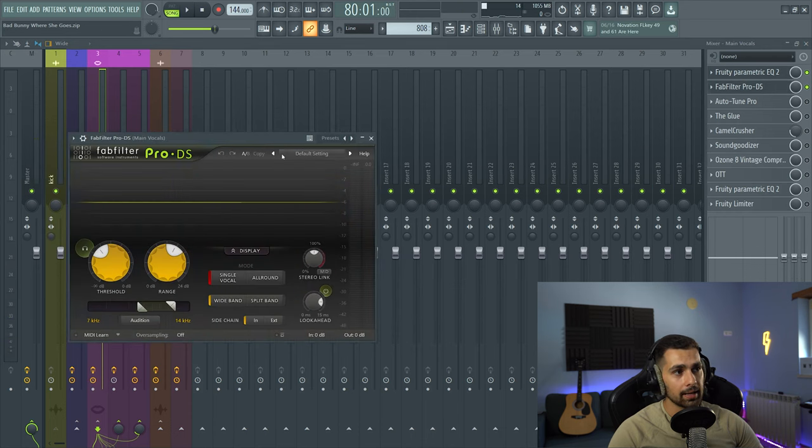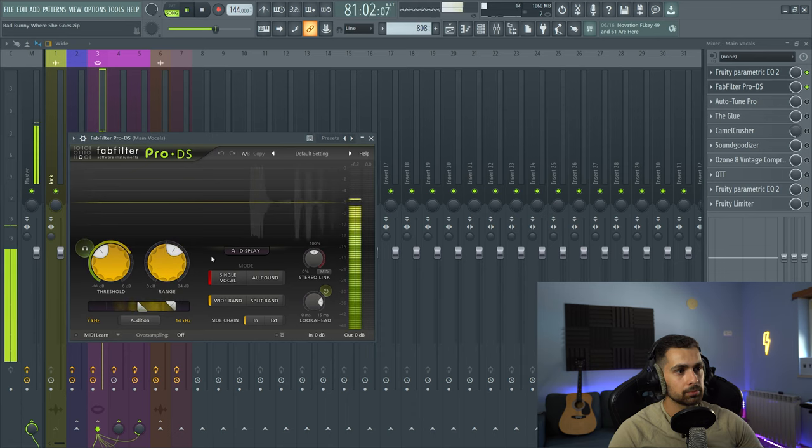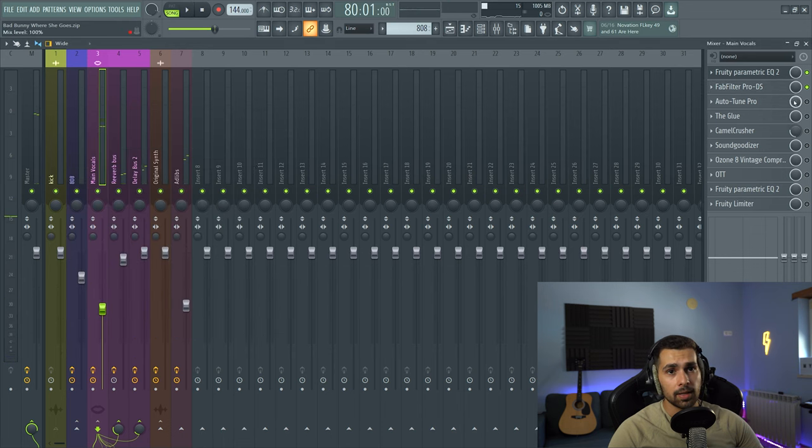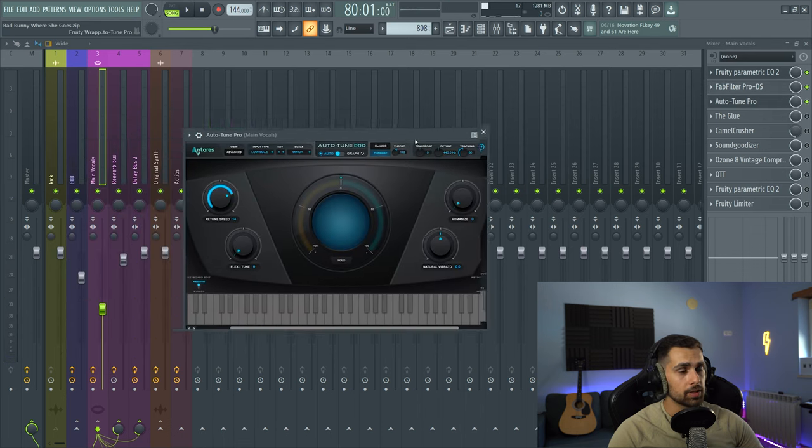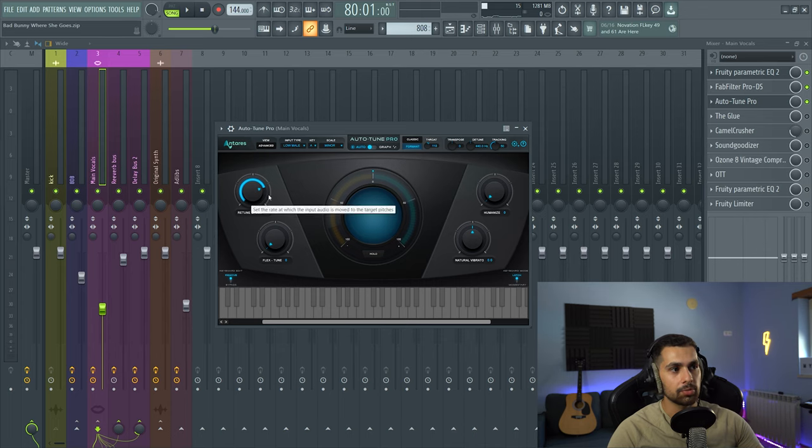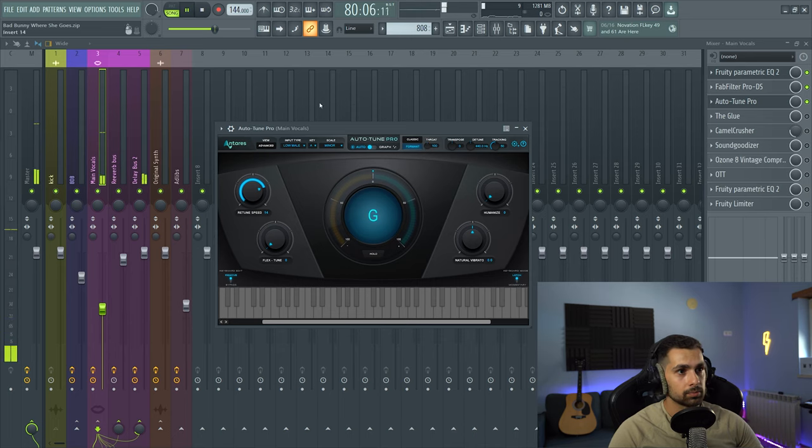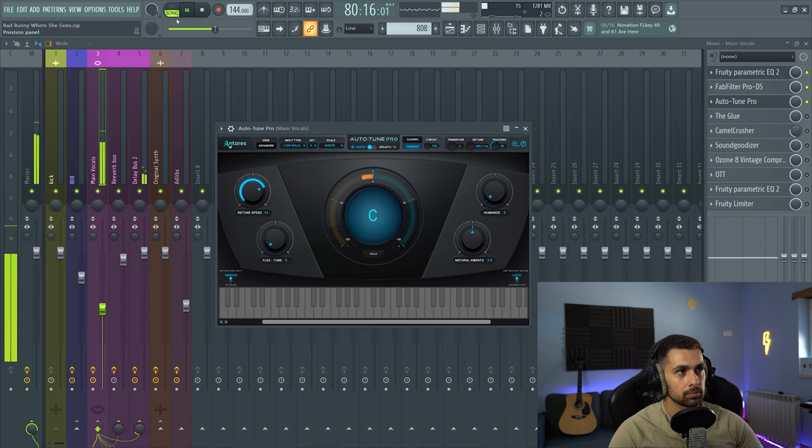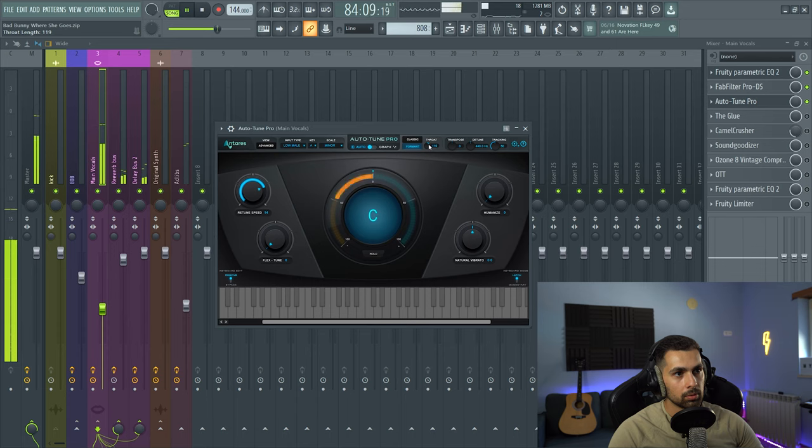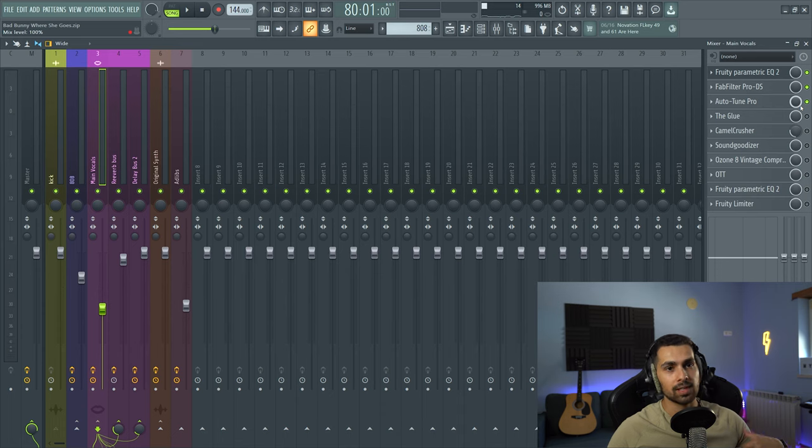Then we added a FabFilter Pro DS just to take out those S and P sounds. It's not even doing much here. Then Autotune, and this is the interesting part. As you can see, besides hitting the right scale, obviously, and adding a bunch of retune speed, the thing that I changed was this throat length here. So the format shifting, and this is how it sounds at 100, which is a default option. And then let's go up. So by playing with this format option, we can get that lower voice to sound similar to Bad Bunny.